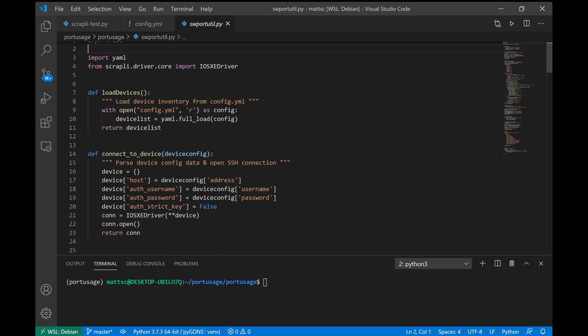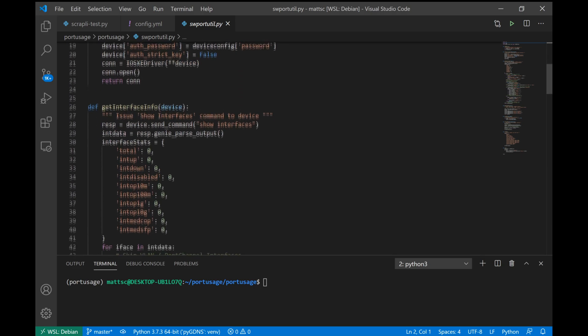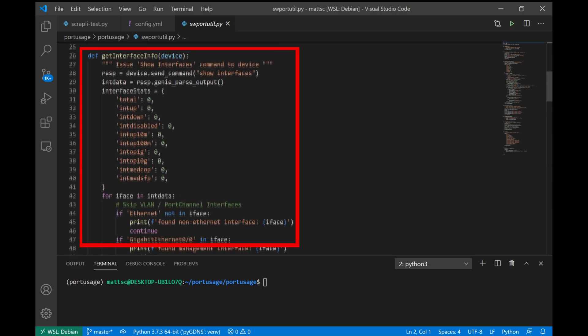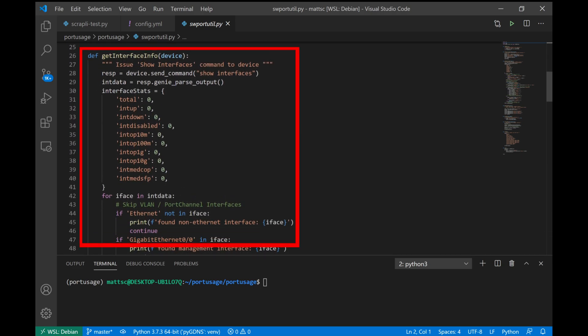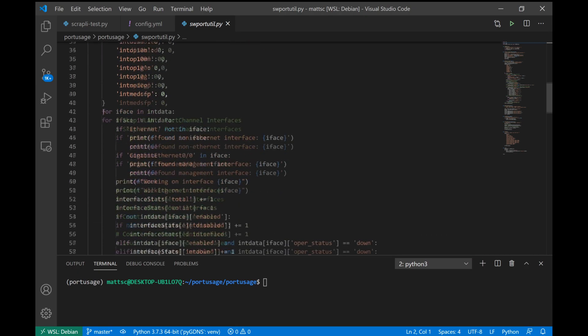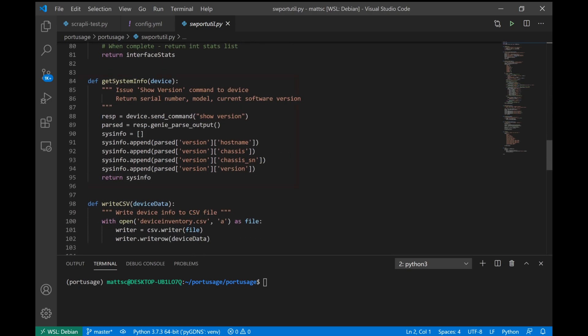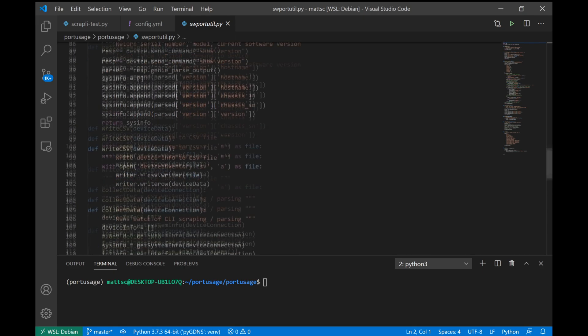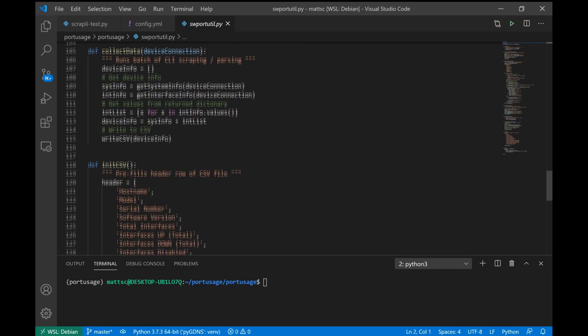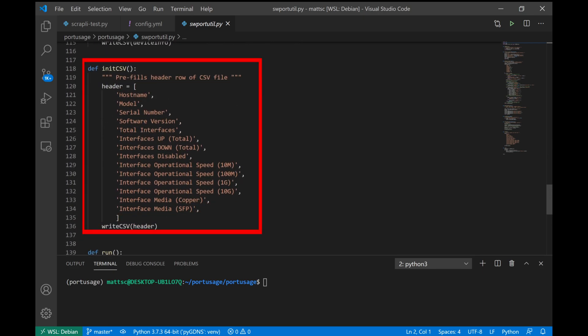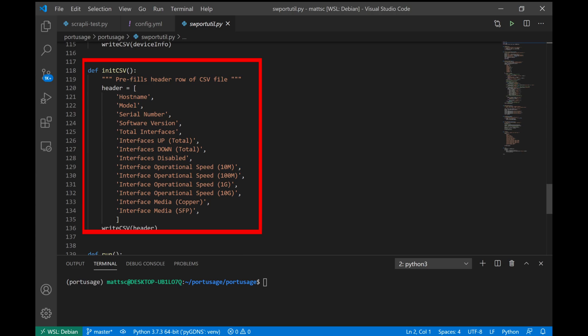So for every device in our YAML file, we're going to go through and collect a couple of different things of information. So first we'll go through all of the interfaces on the switch, and parse them out into a list of interface statistics, how many are up, how many are down, disabled, the operational state, and what type of media they support. Then we'll grab some system information about the current model number, what software version it's using, and then after all of that's done, we'll go ahead and dump all of that out to a CSV file containing all of that information. So let's go ahead and run that now.